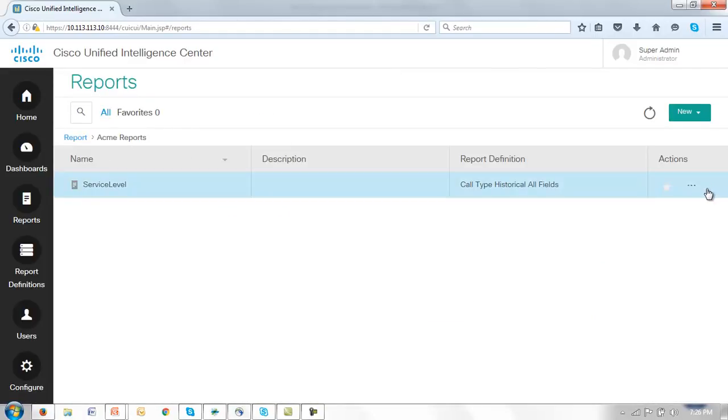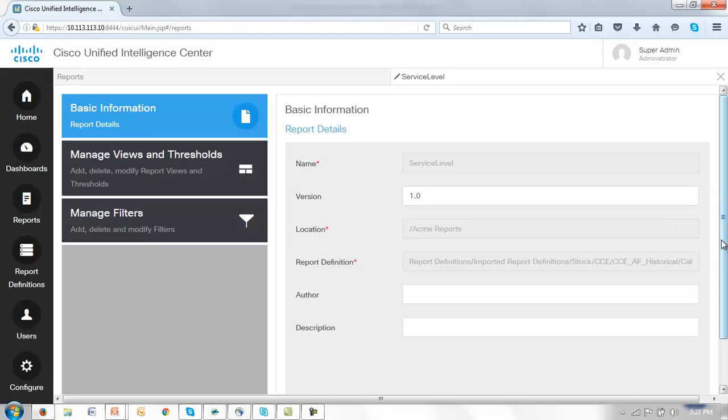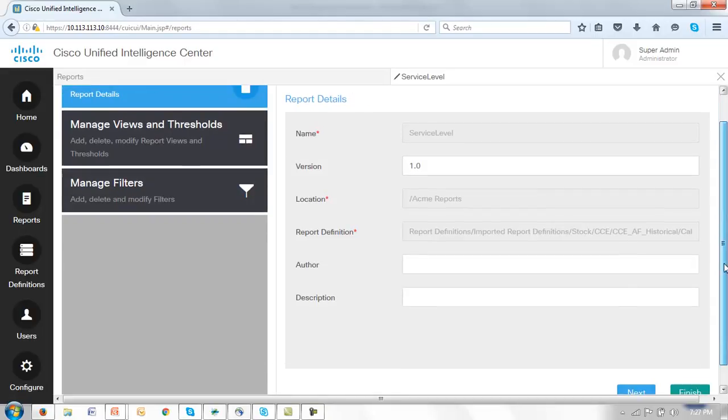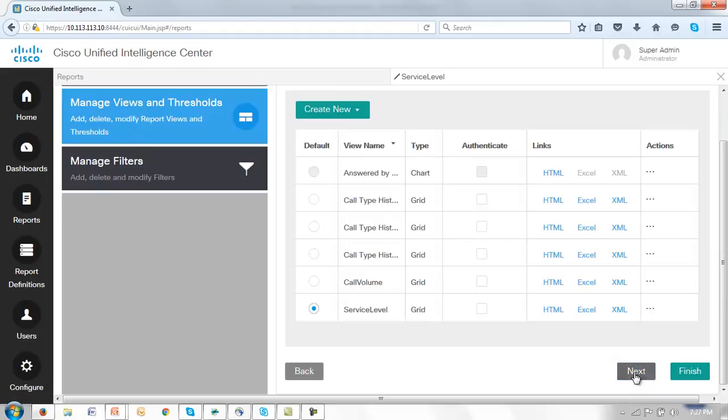We'll then go to the Actions column and click Edit and here we have the editing wizard which allows us to manage views and thresholds as well as manage these filters. So let's move through the basic. We're not going to create any new views at this time. We in fact want to work with the service level view.